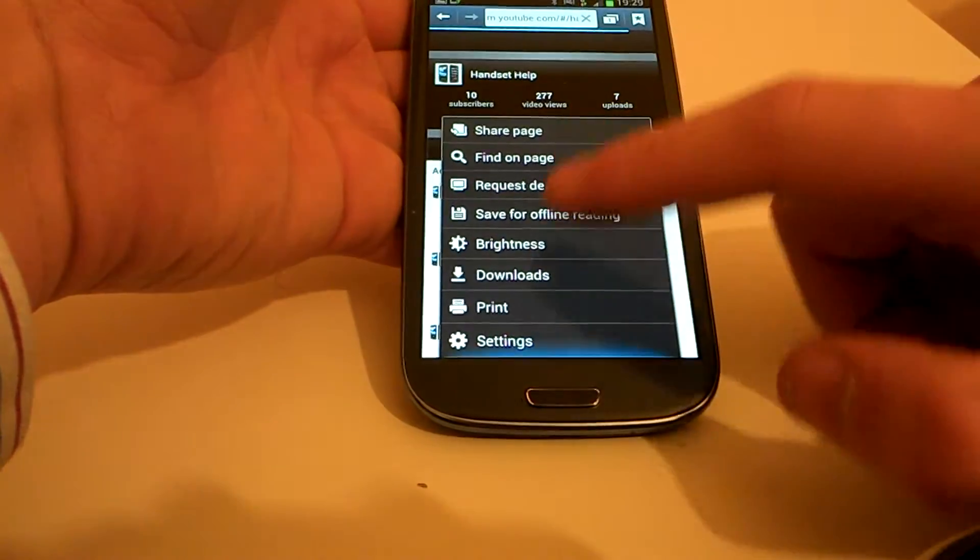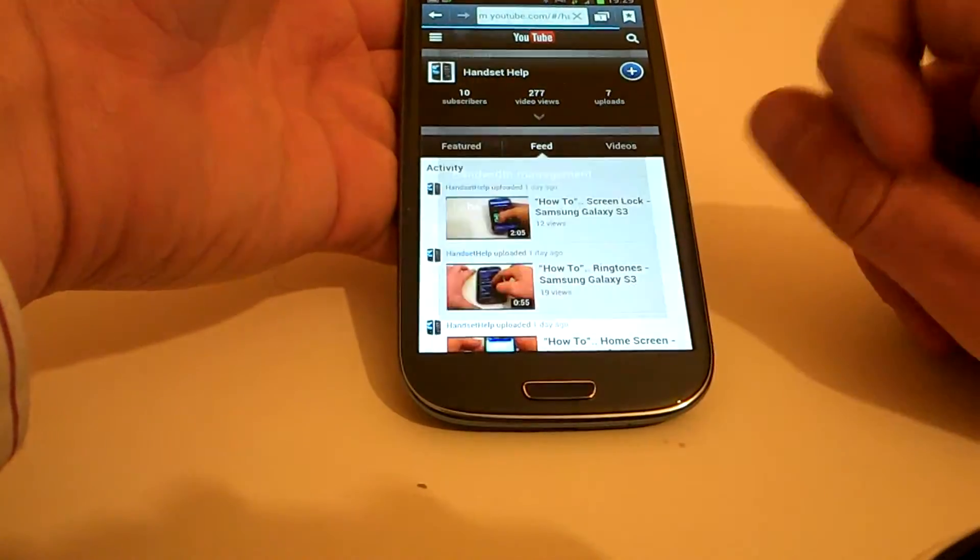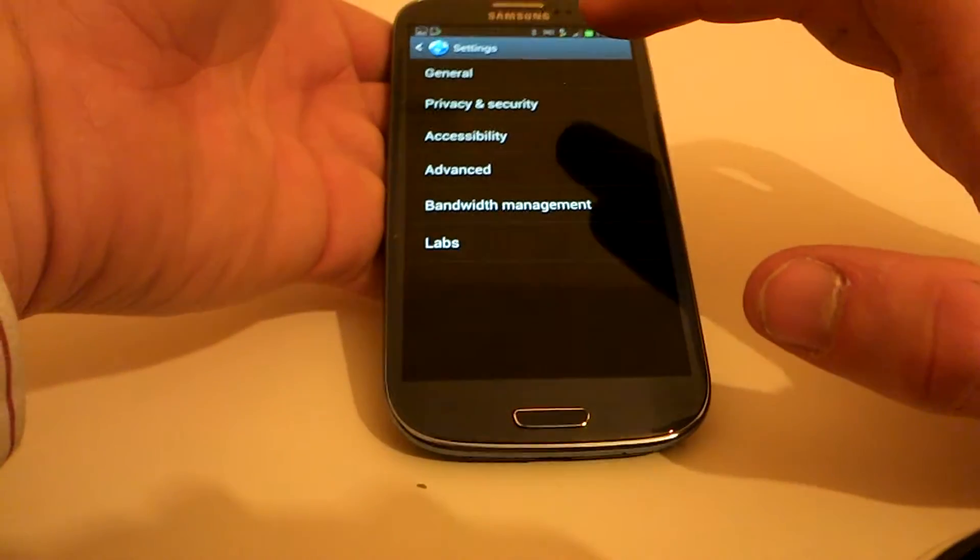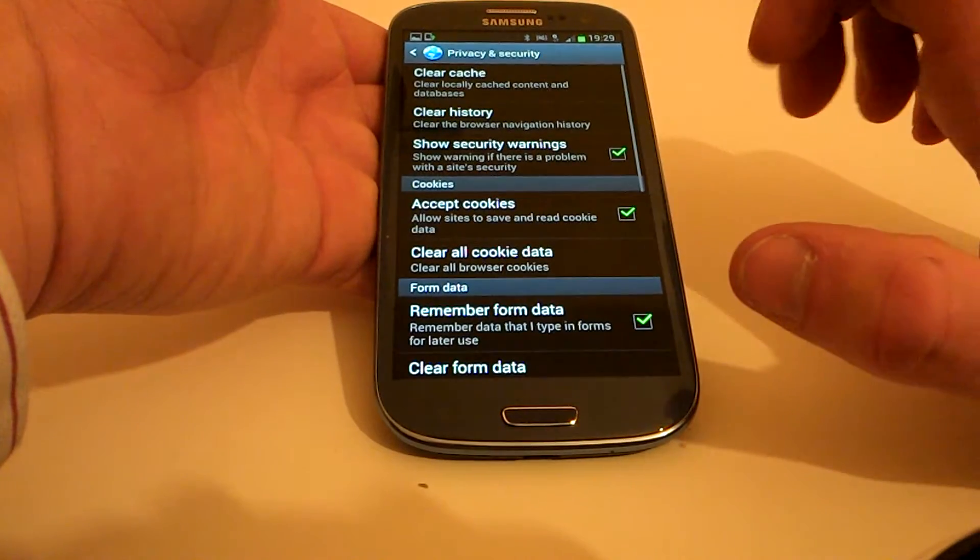And you actually scroll up this bit until you find settings. Click on privacy and security.